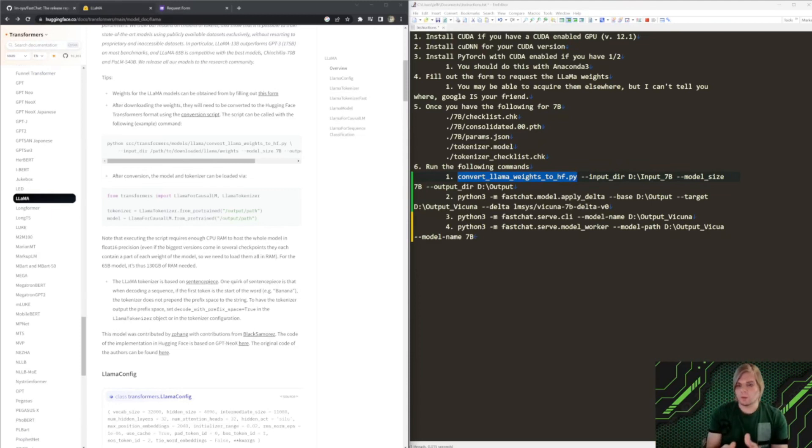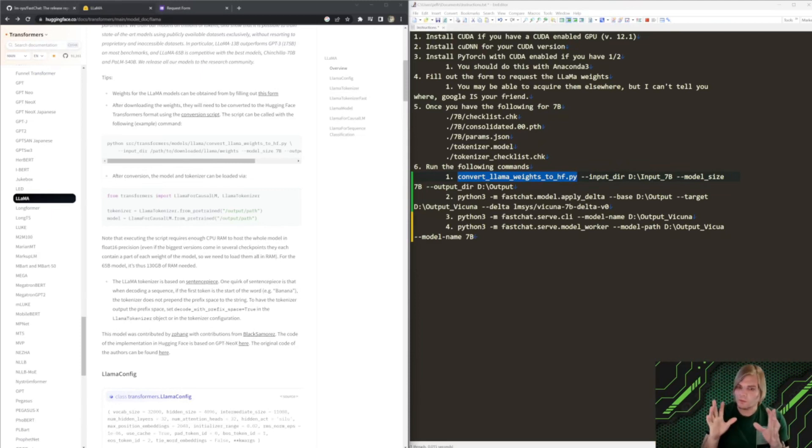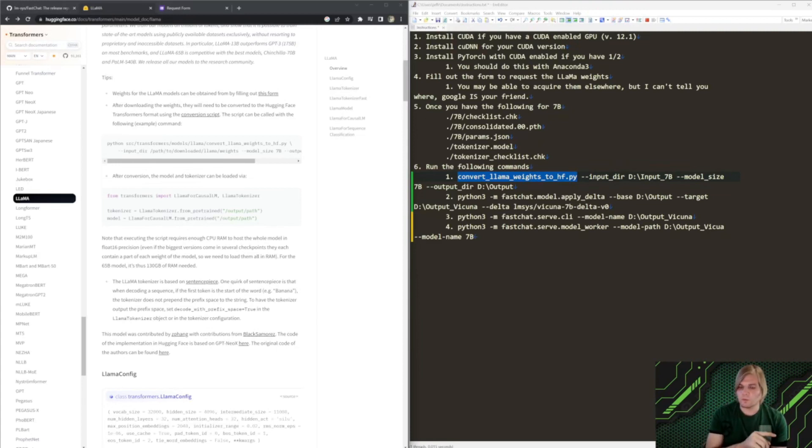All right everybody, let's walk through getting Vicuna set up on your local machine, which is the competitor to GPT-4 with 90% of its performance.